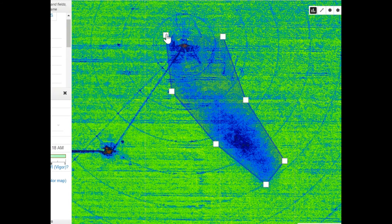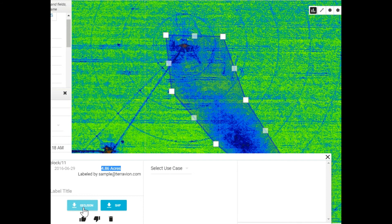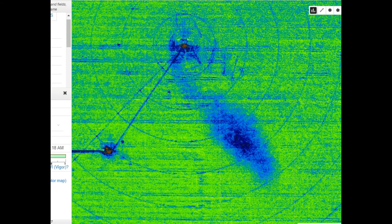You can then use this information to help you calculate the cost of a targeted insecticide application. You can also download either the geojson or shapefile of the selected area, which you can then share with your agronomist or distributor, or integrate into a variable rate application program.